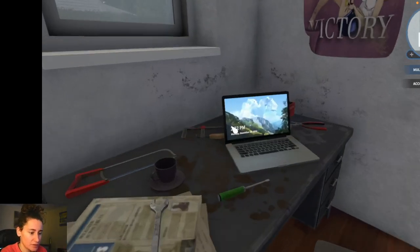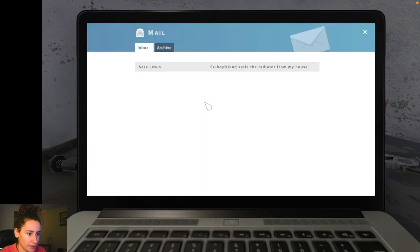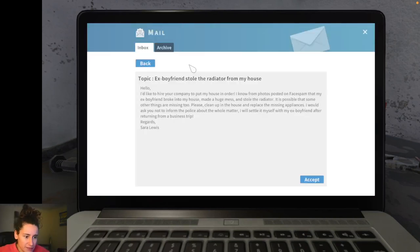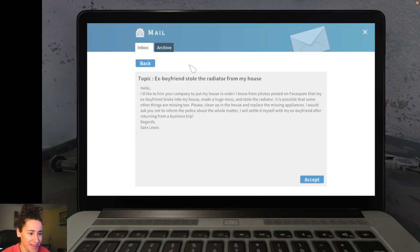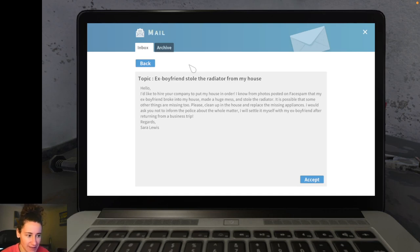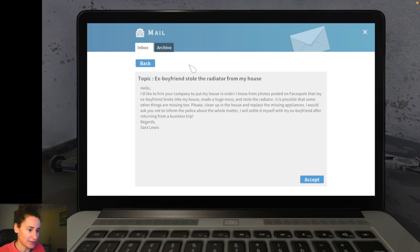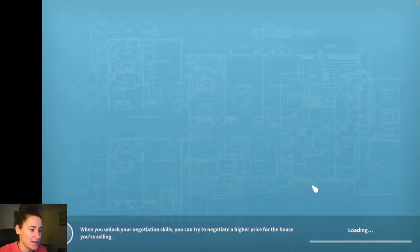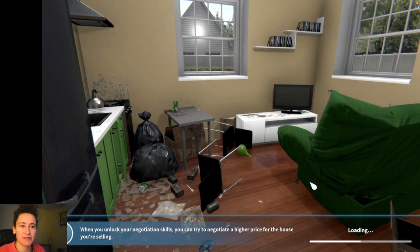So we're going to use the laptop and we're going to look at our first mail. And we have Sarah Lewis. She says, hello I'd like to hire your company to put my house in order. I know from photos posted on face spam that my ex-boyfriend broke into my house made a huge mess and stole the radiator. It is possible that some other things are missing too. Please clean up the house and replace the missing appliances. I would ask you not to inform the police about the whole matter. I will settle it myself with my ex-boyfriend after returning from a business trip. Interesting. So this is our first mission.